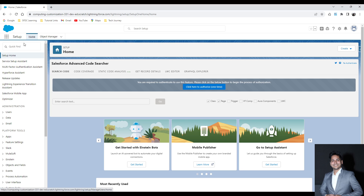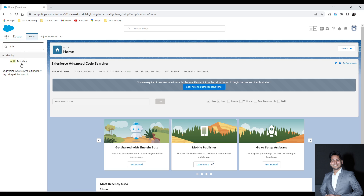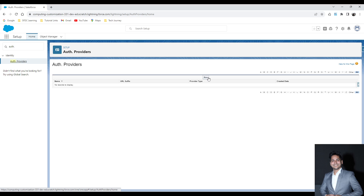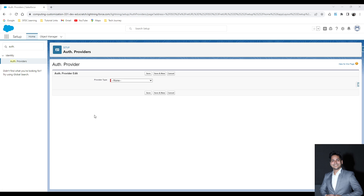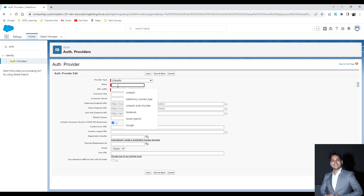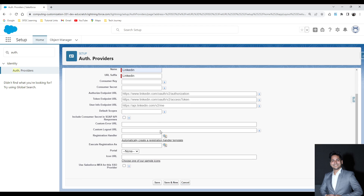To get started, the first thing we will do is navigate to the Auth Provider. On the Setup menu, search for the Auth Provider. Here we will create an Auth Provider for LinkedIn. Since I want to enable the SSO login for LinkedIn, I am selecting the Auth Provider as LinkedIn. You can give a name here as LinkedIn as well. For the URL prefix, keep it as default. You don't have to put any other details here except go and uncheck the SOAP API responses as well.